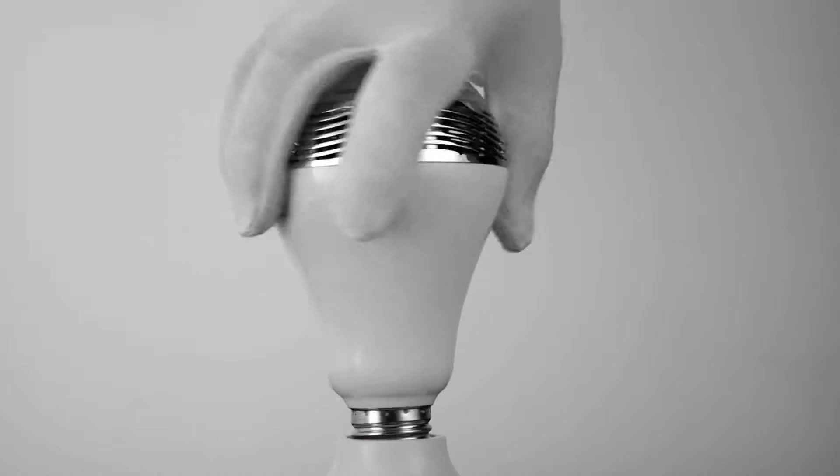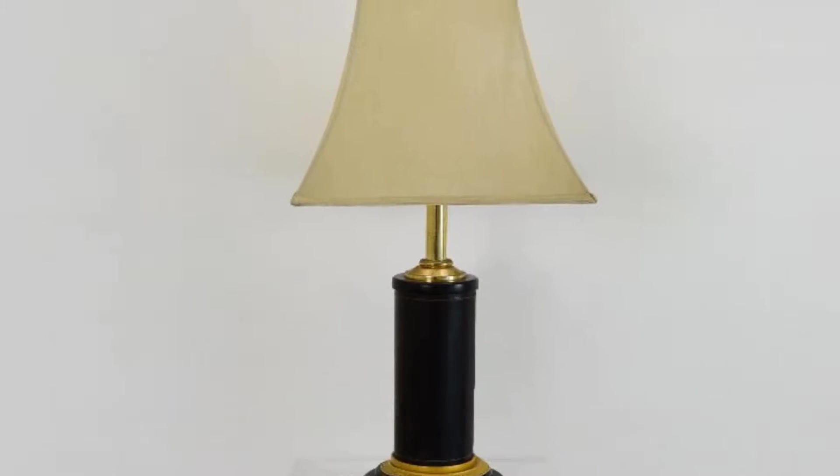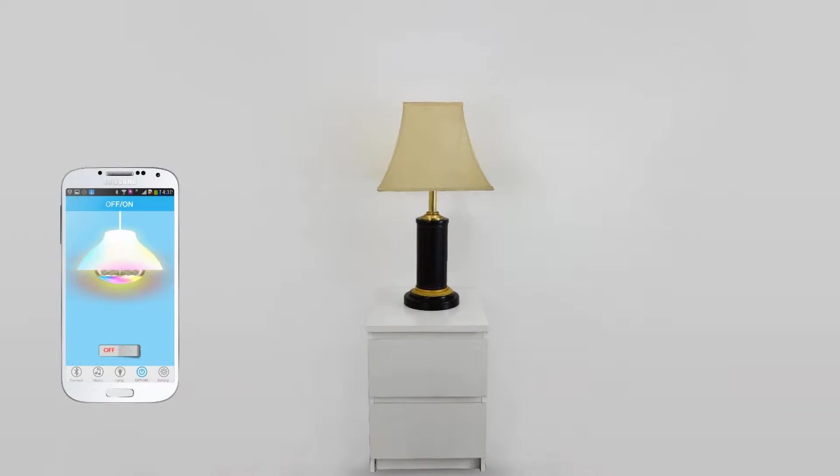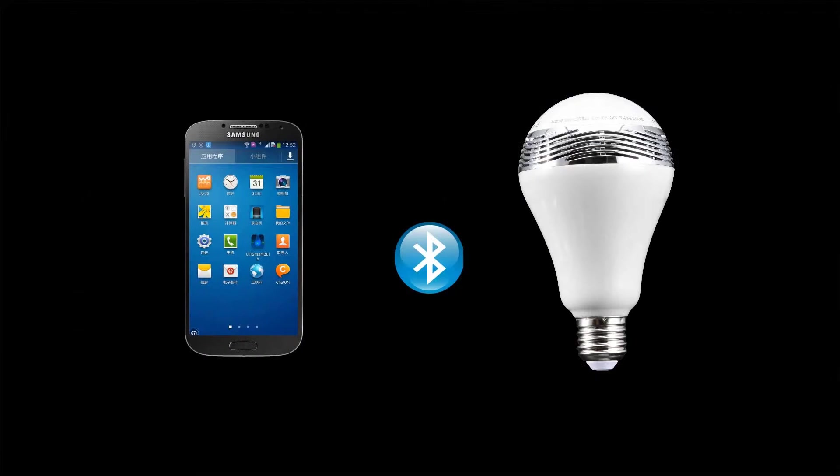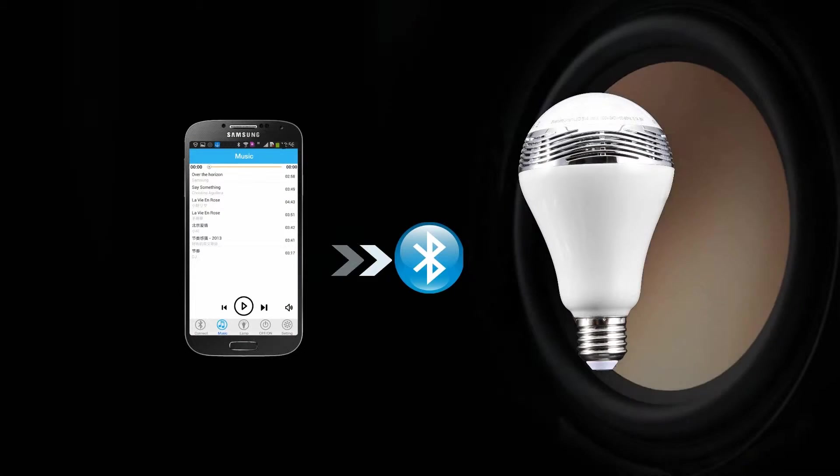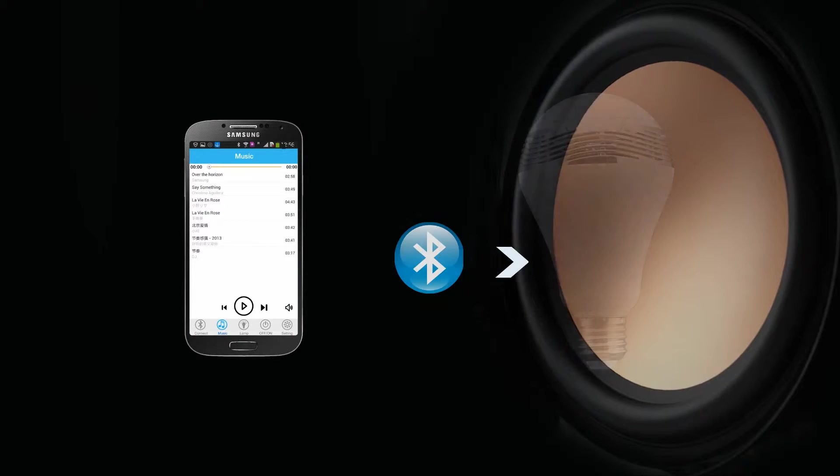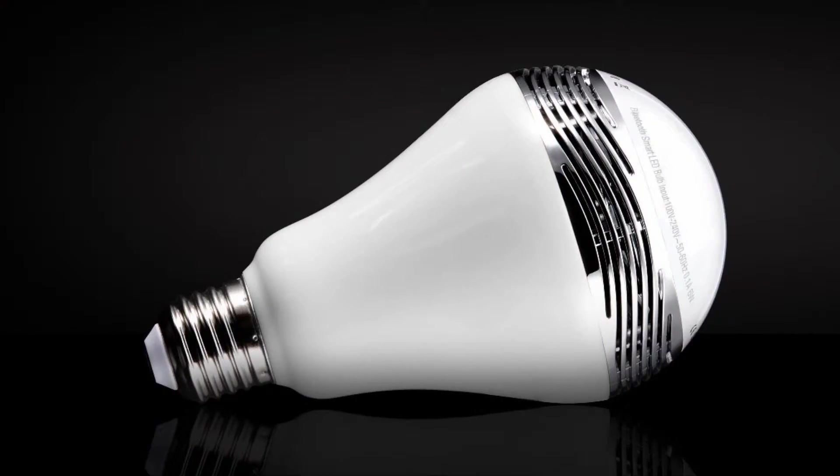Rather than only an LED light bulb, it is also a Bluetooth speaker with the newest low energy Bluetooth version 4.0 to achieve real-time data transmission for smooth music listening.